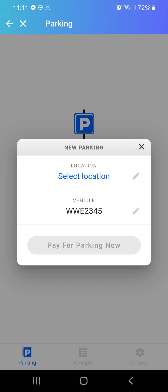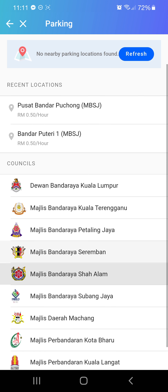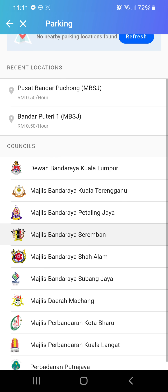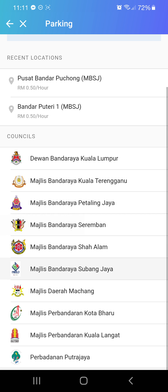You need to select the location of your parking — where you are parking today. Here are all the councils, the Majlis Bandaraya and Majlis Daerah, that are already under the e-wallet. The latest addition is DBKL.